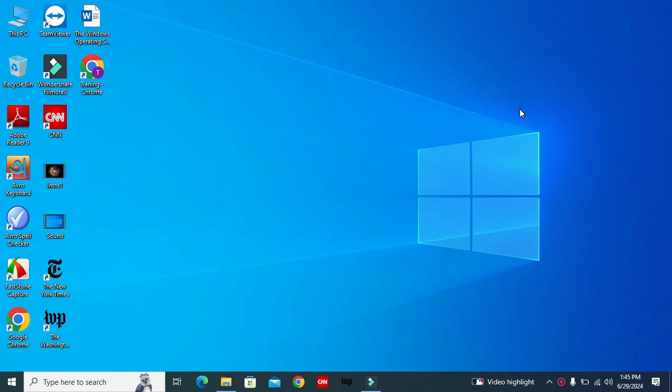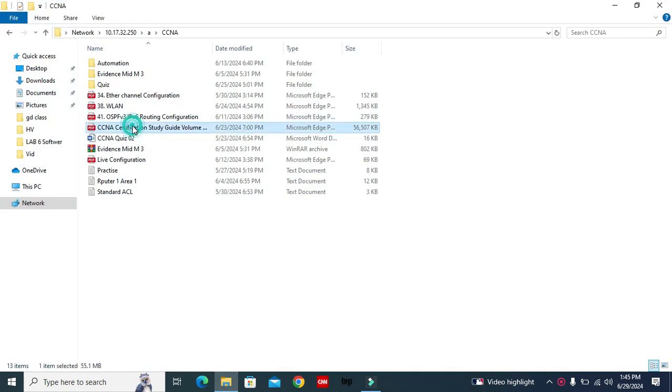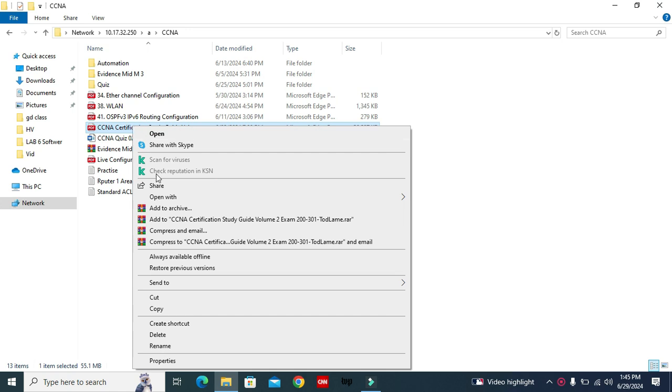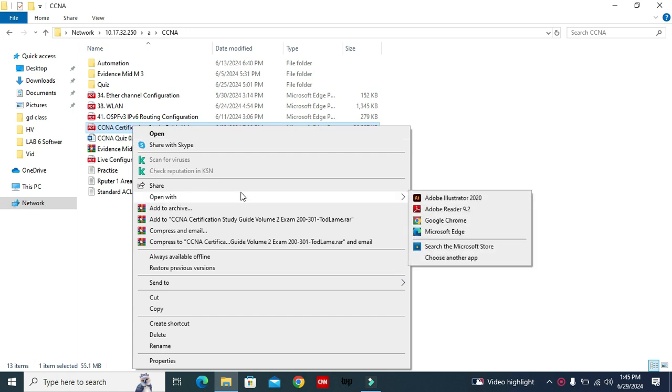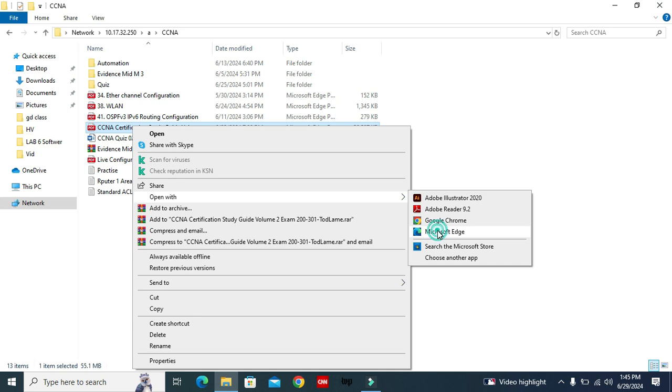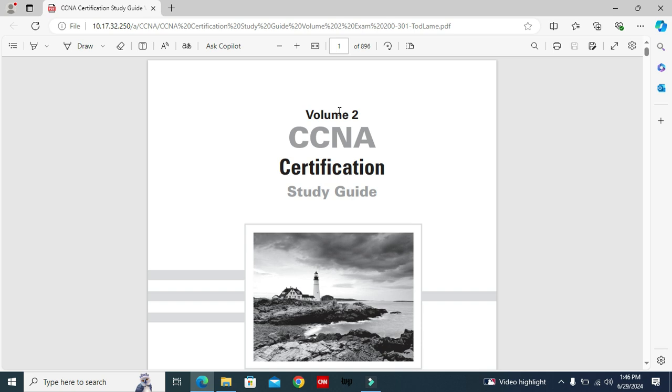Sometimes it becomes very important for you, so don't forget to watch the full video. To split a PDF file into multiple files, open your PDF file with Microsoft Edge. I'm opening my PDF file with Microsoft Edge now.